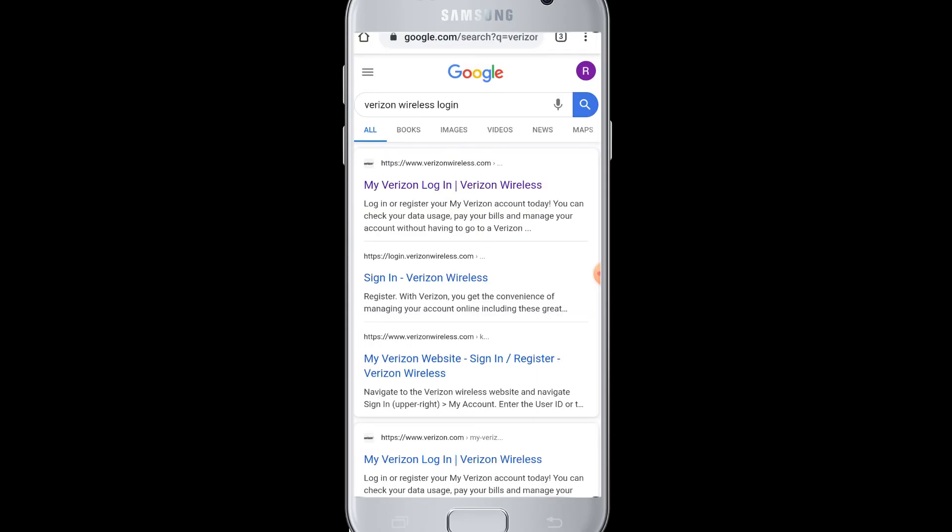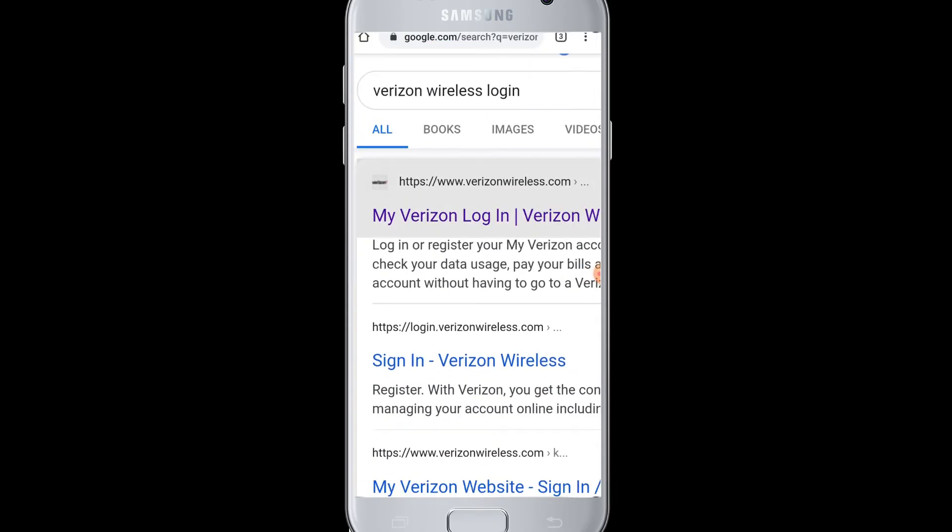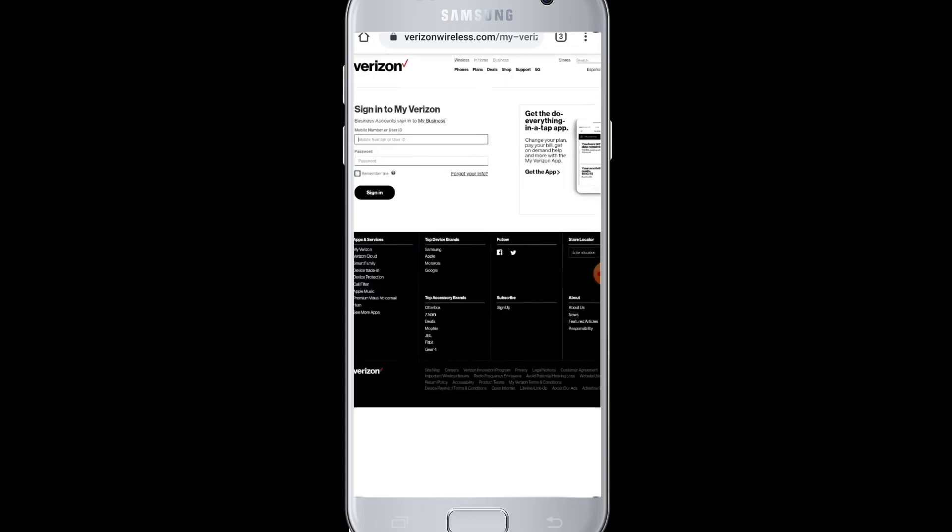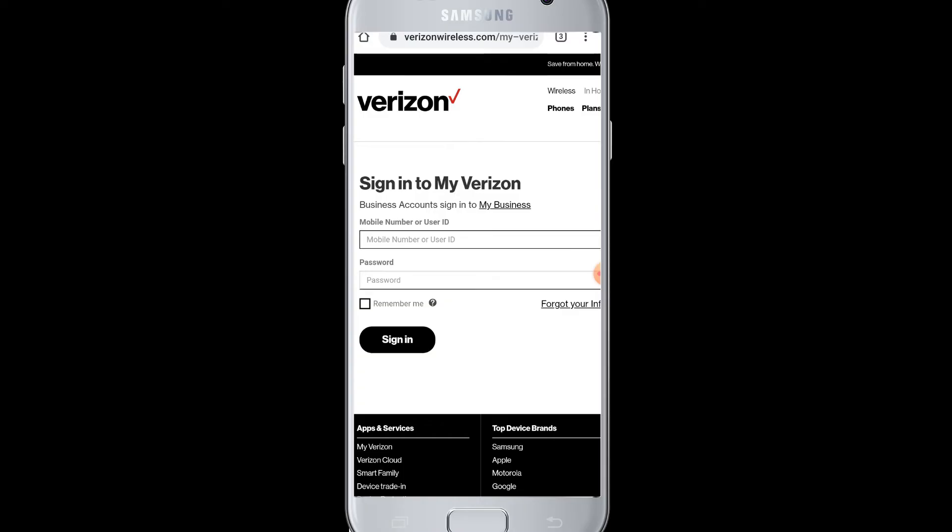Then you can see My Verizon login. Tap onto it and you will be taken to the Verizon login page where you can see sign into my Verizon account.